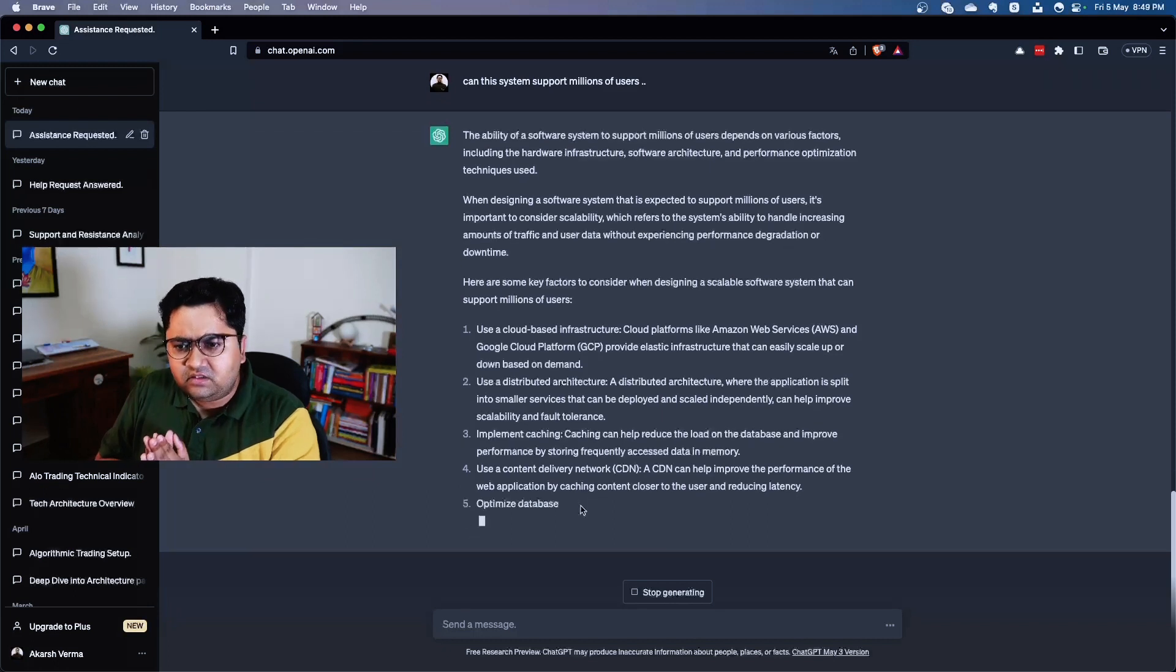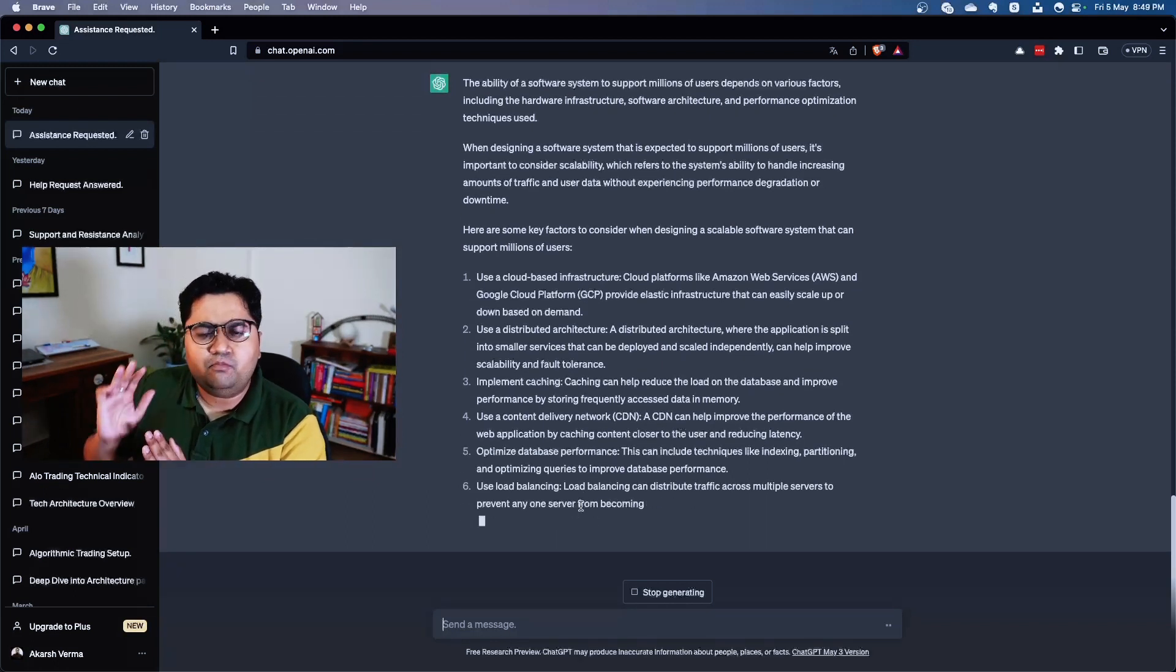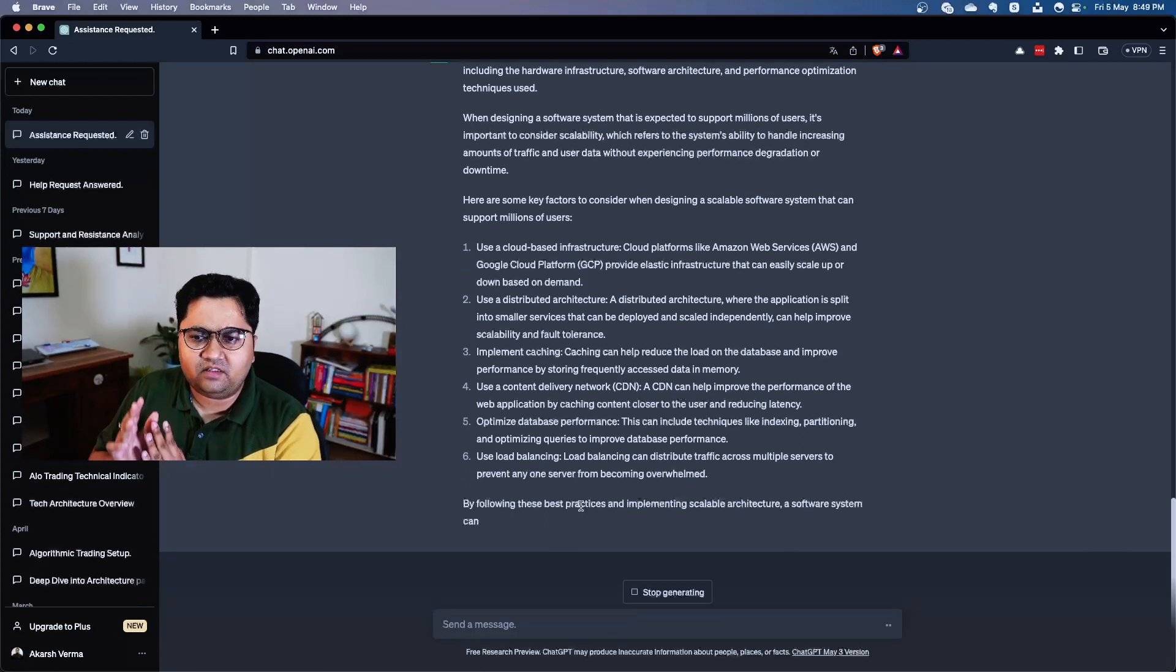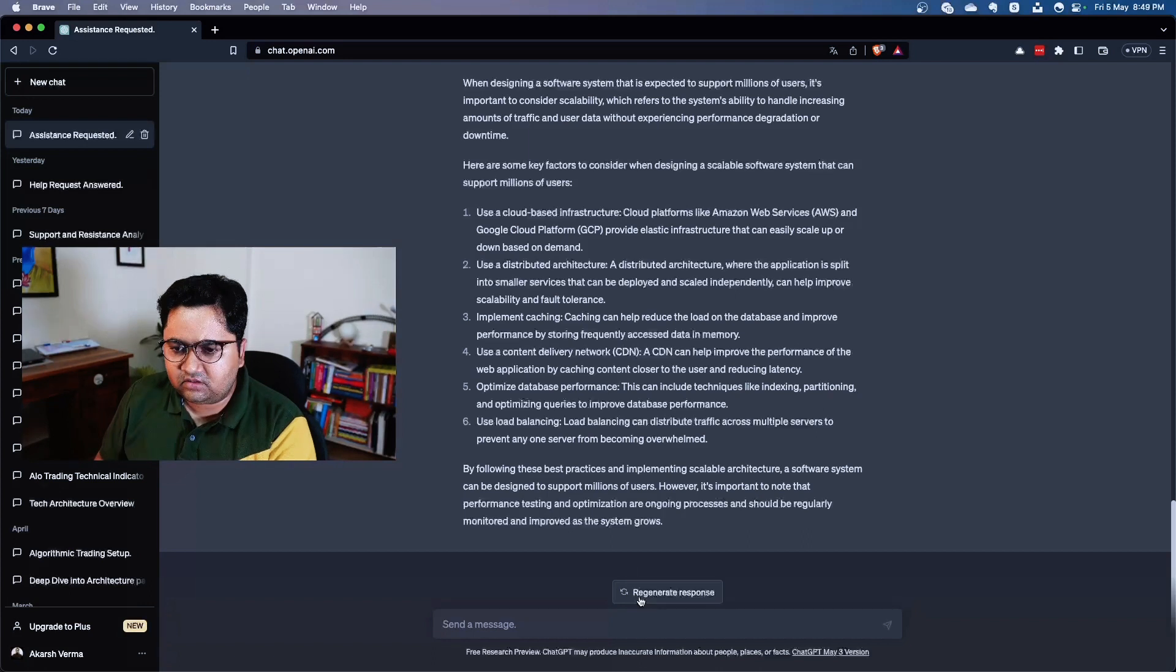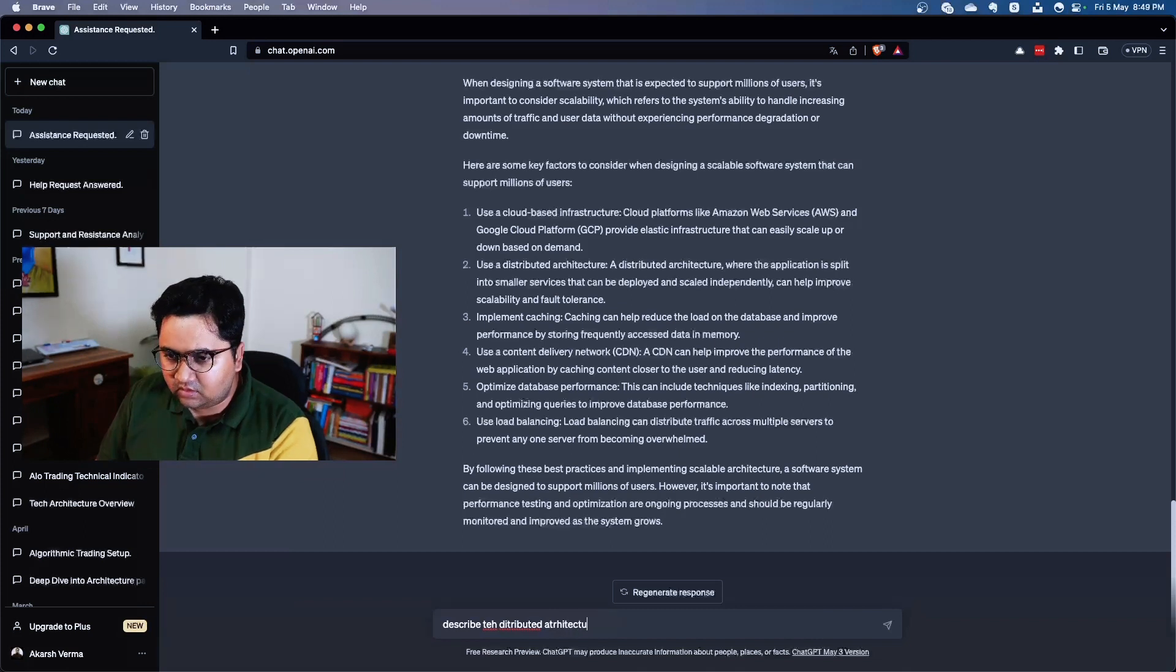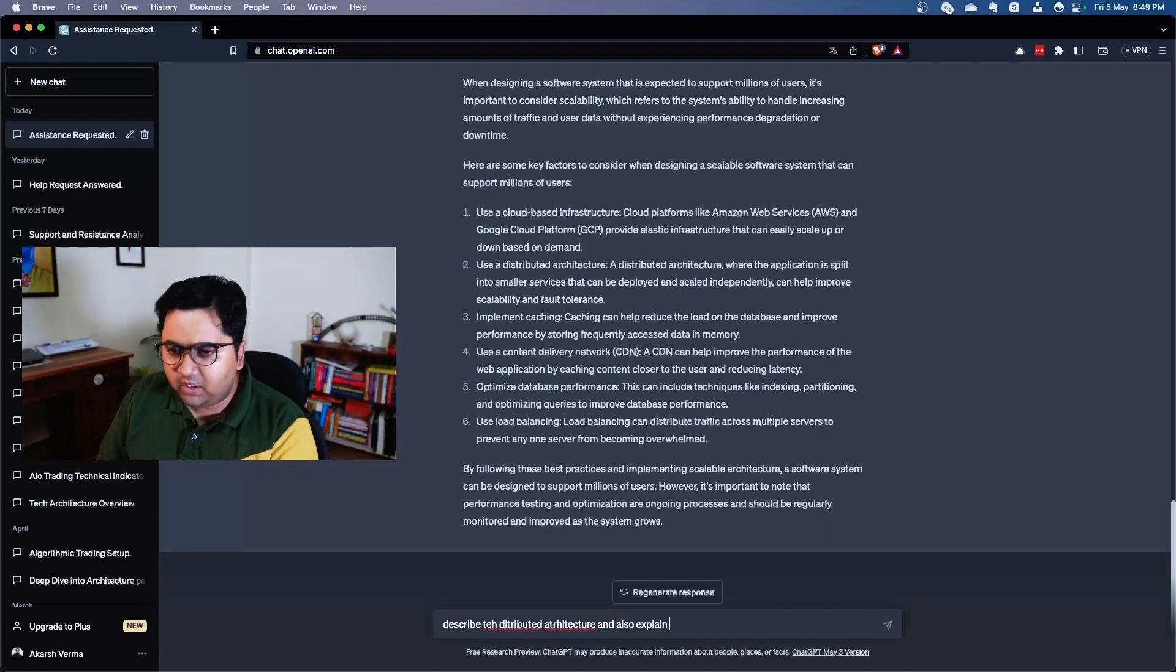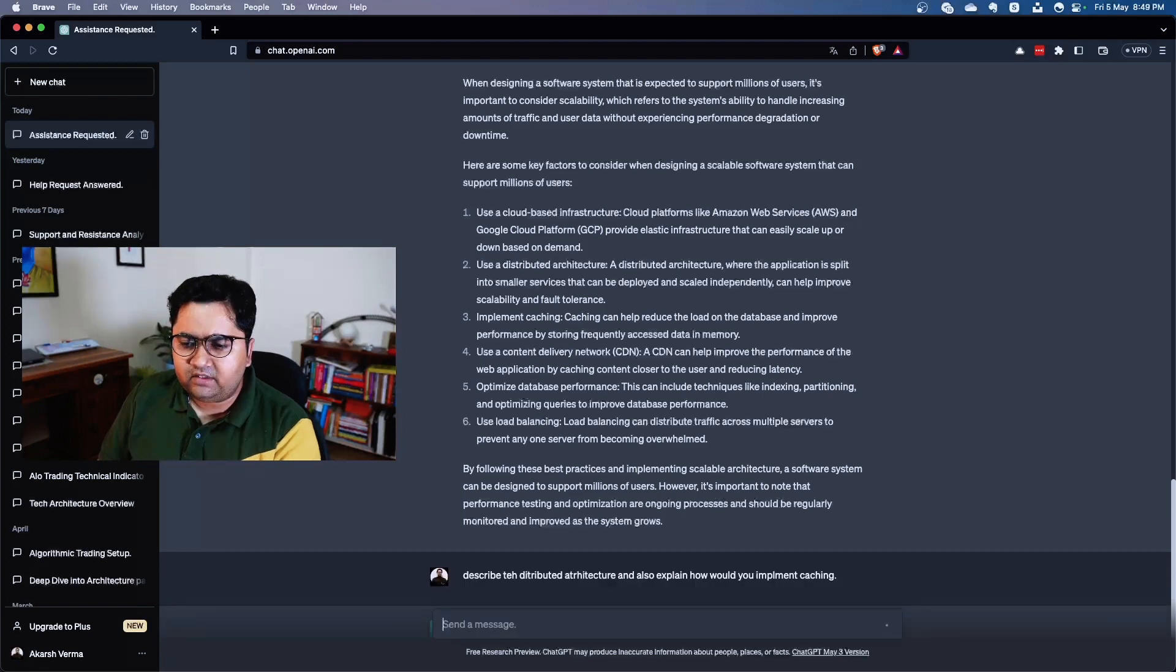Let's go more specific and let's try to understand how can you do distributed architecture. So let's ask it: describe the distributed architecture and also explain how would you implement caching. This is important to understand how the users are cached, how calls are cached, what about payment cancellations, reconciliations, feedback URL, stuff like that.